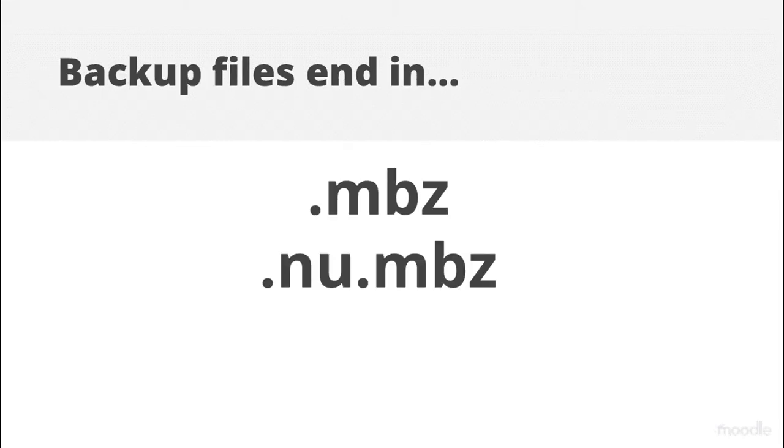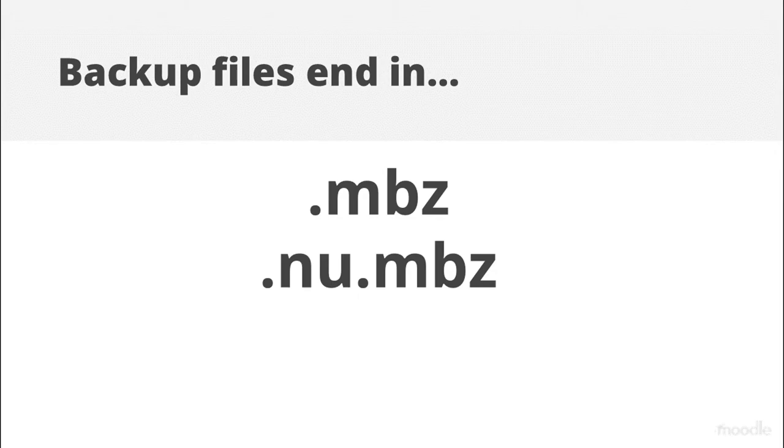Make sure the course backup ends in MBZ. If it ends in NUMBZ that means it's a backup without any users.